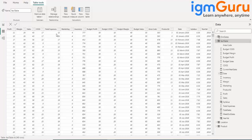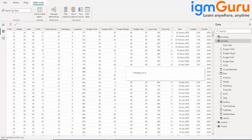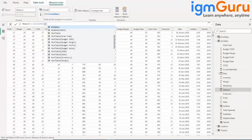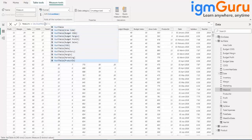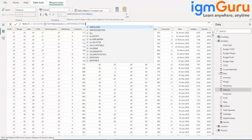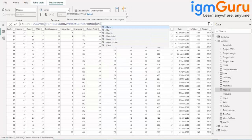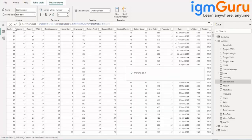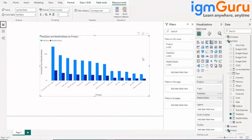I also want to find last year's sales, so I'll create a new measure and use CALCULATE with SAMEPERIODLASTYEAR over the sales column. Now I can go to visualizations and see, for example, product along with total sales, current year sales, and last year sales.